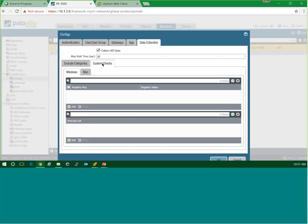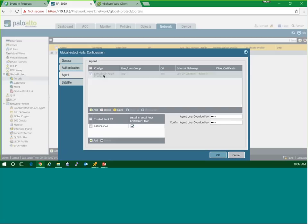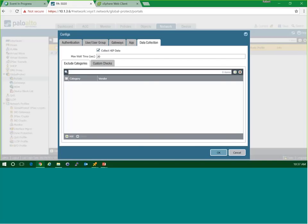The opposite is true for custom checks. We talked about the categories that are canned and included out of the box. But if we want to make sure they have an in-house application required to connect to our environment, we would add that here through a registry key so it would know to collect that information — available for both Windows and Mac. This is where you turn on your data collection so that the agent can pass information about its host back to the portal and gateway.